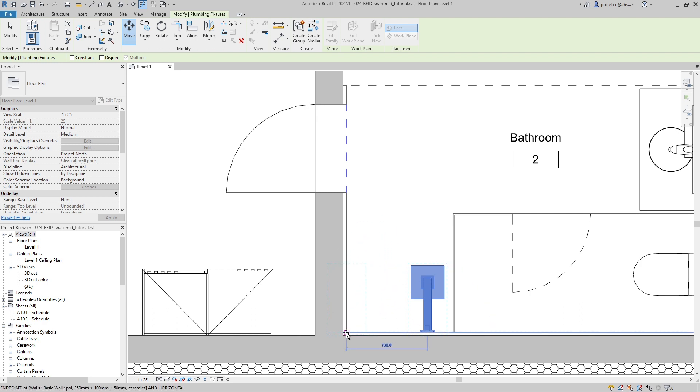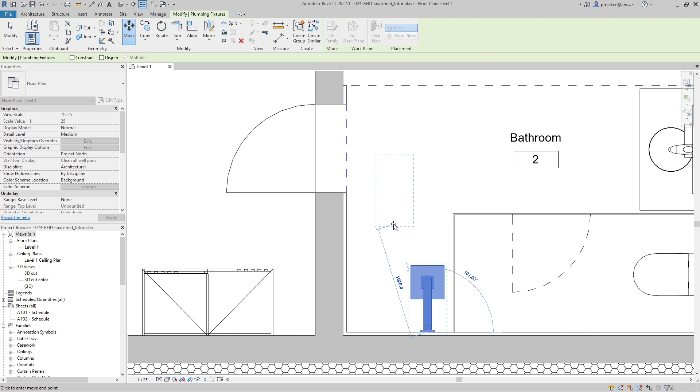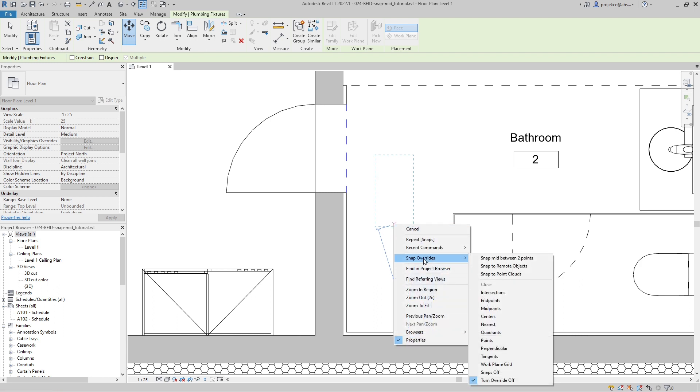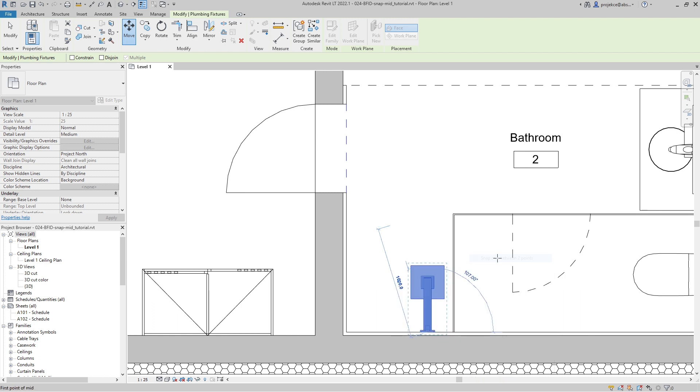Now if I want to place it between this and this point directly, I will right-click and go to Snap Overrides. I will choose Snap Mid Between Two Points. Now Revit is asking me for the first point.